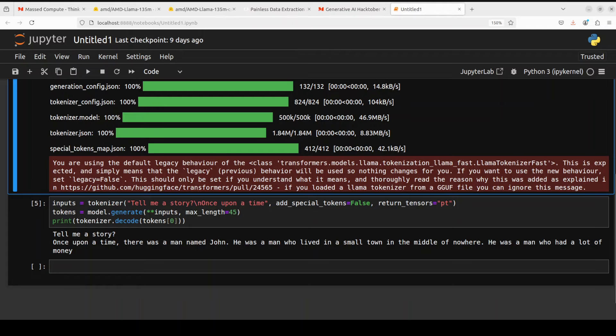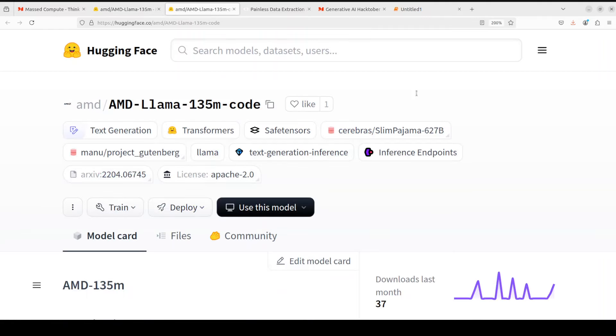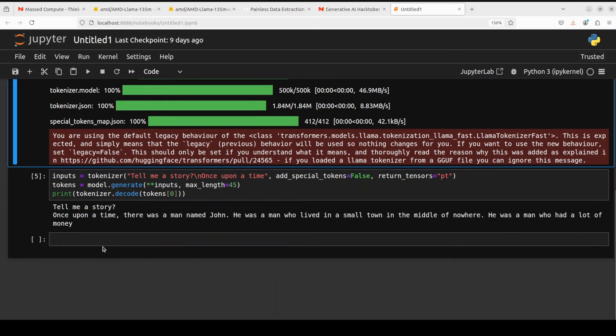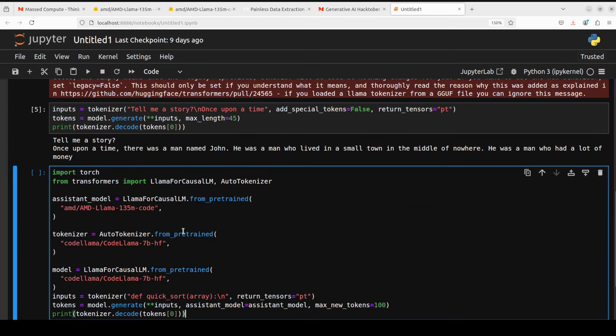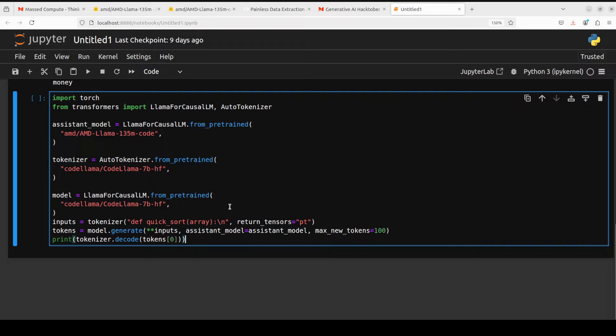Another interesting bit about this AMD-Llama 135 million is that it can be used with AMD-Llama's Code version of this 135 model as a draft model. Let me show you what exactly I mean by draft model by the code.